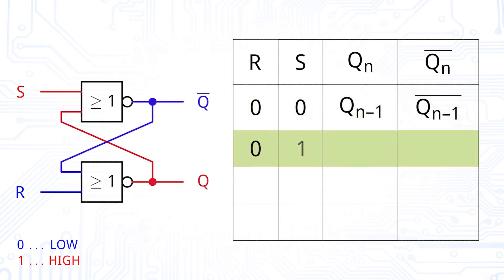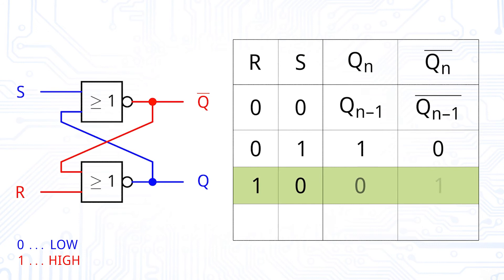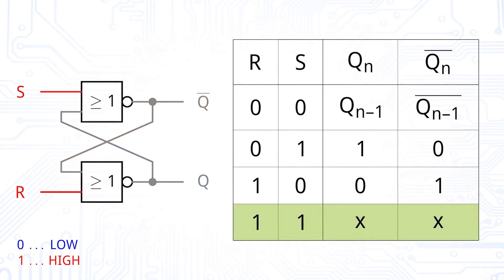If S is high, we see that Q becomes high and Q bar becomes low. If R and S are both high, we are again in the forbidden state.